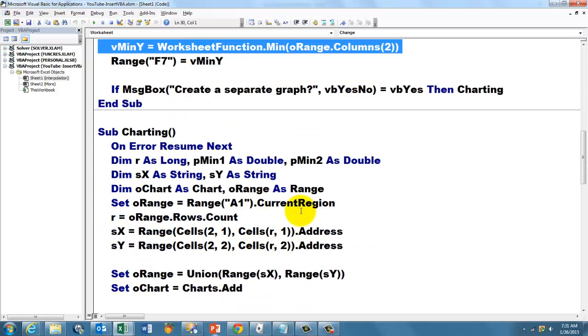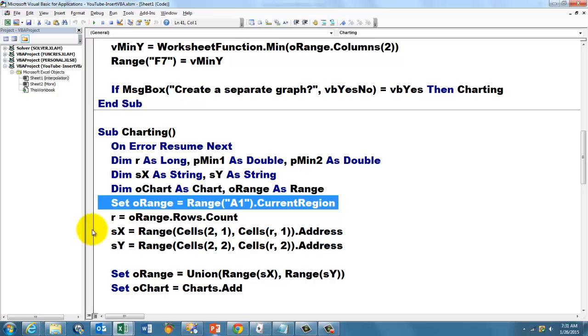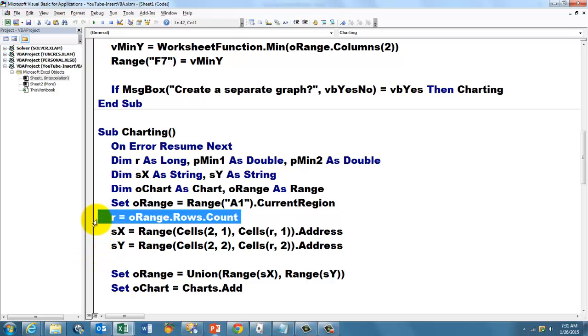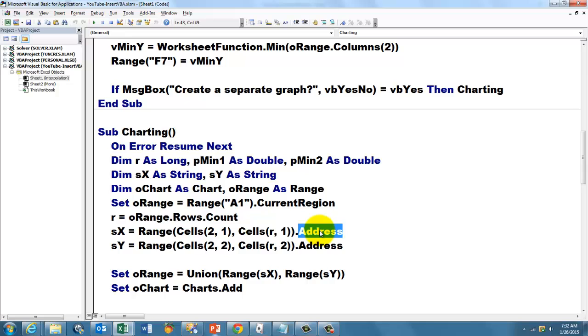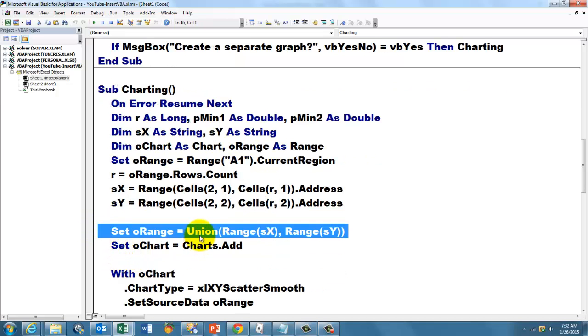That is a little involved one, but basically very simple. You need a set of variables again. Set O range to the current region. Find out how many rows we have. Then set SX, which is a string type, from the second cell in column 1 to the last cell in column 1. And take the address of that range, the address of column 2.